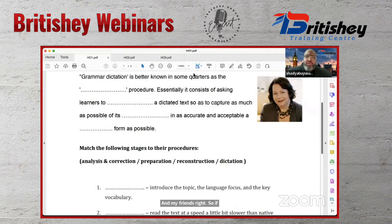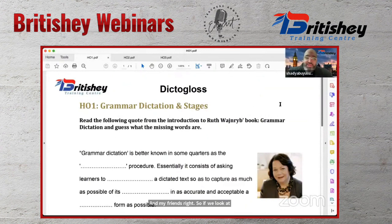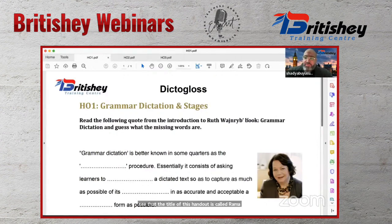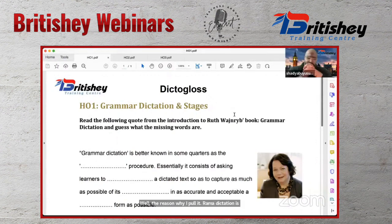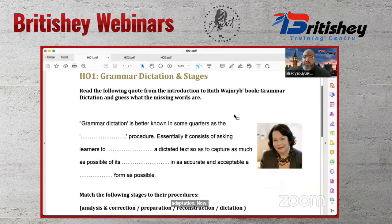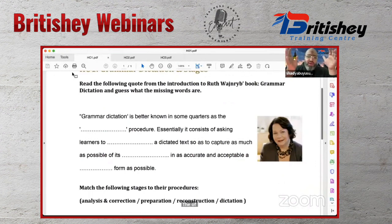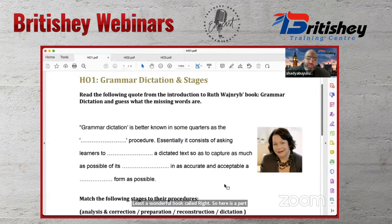Shady shares his screen showing a handout titled 'Grammar Dictation and Stages.' He explains that dictogloss is grammar dictation. The picture in the handout is of Ruth Wajnryb, who came up with the idea of dictogloss and published a wonderful book on it.